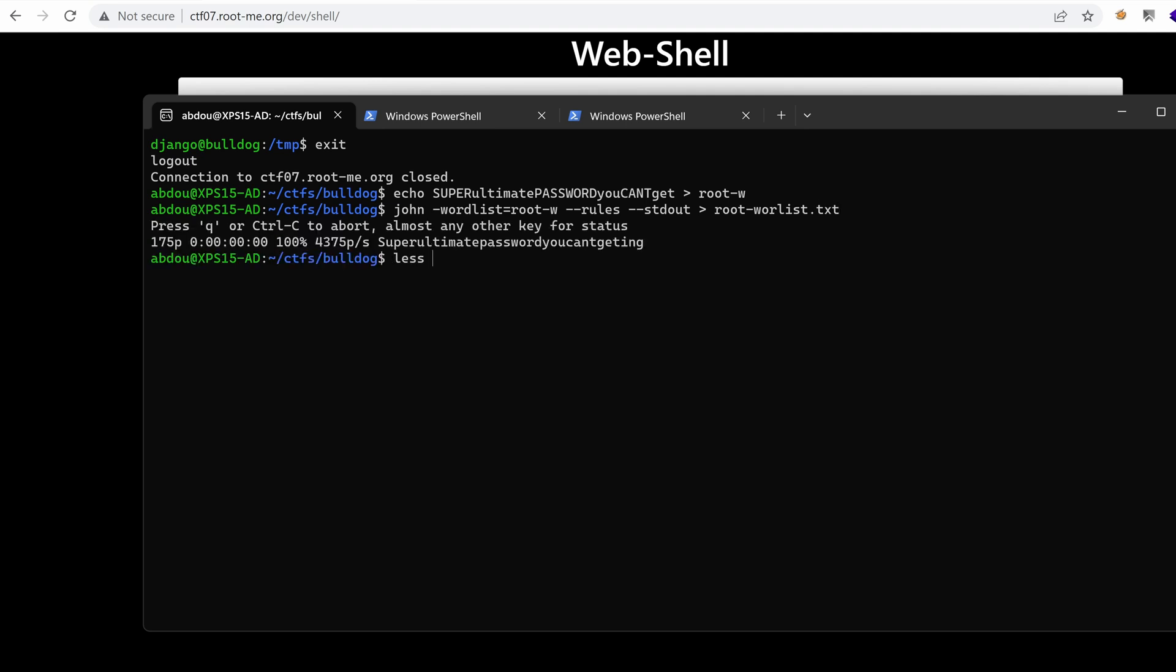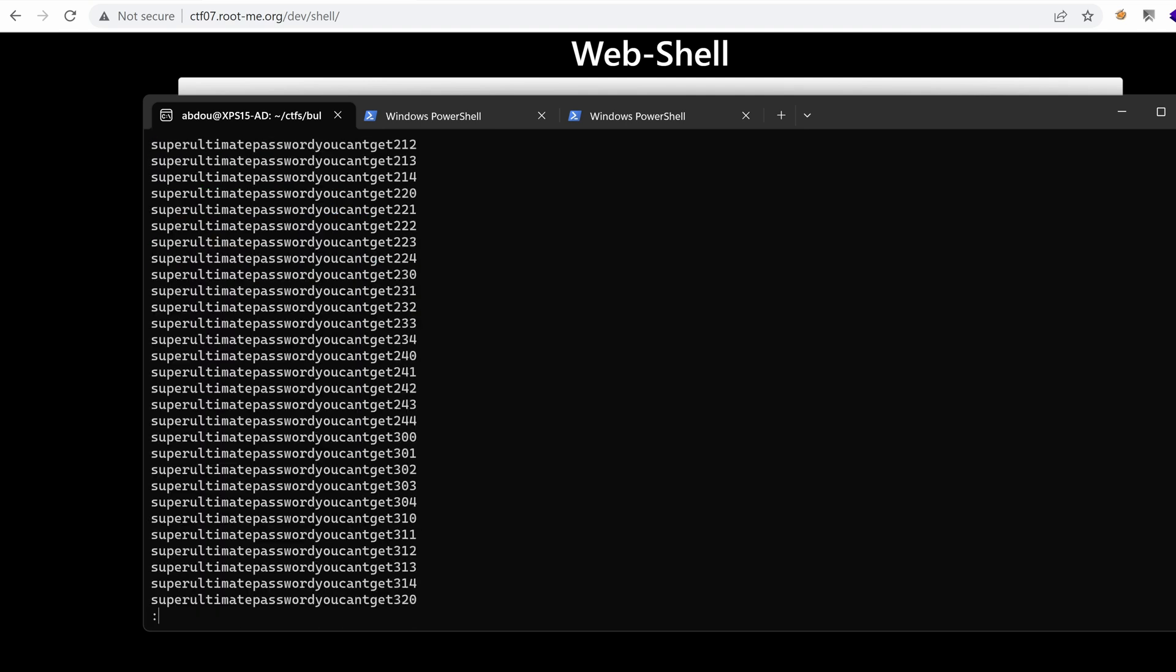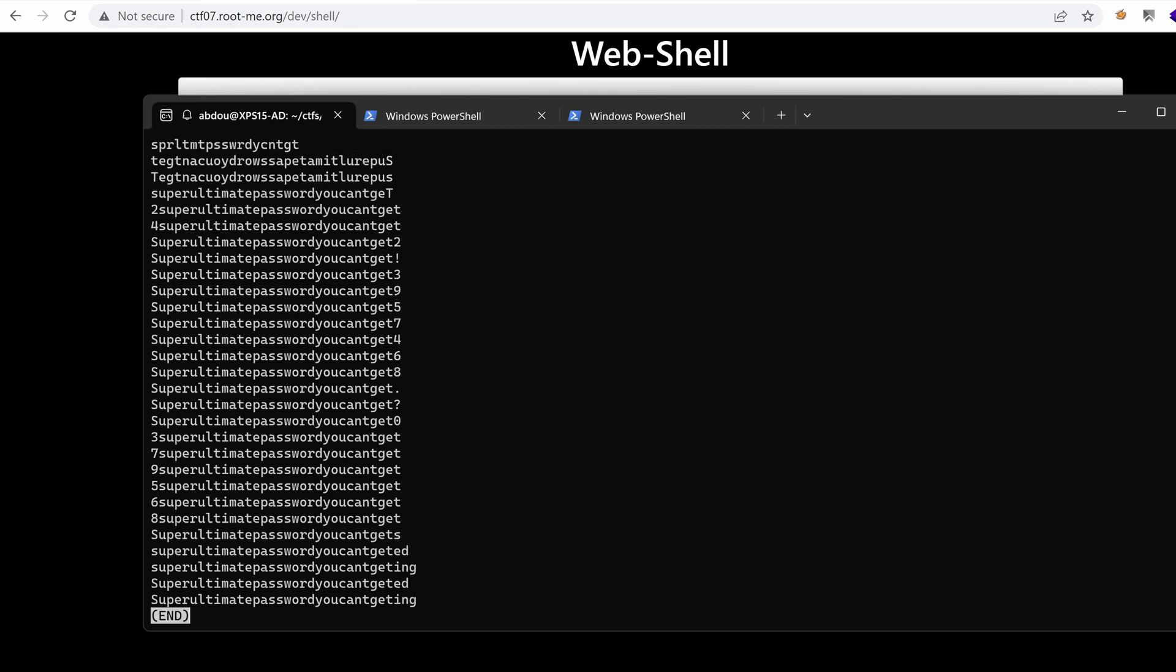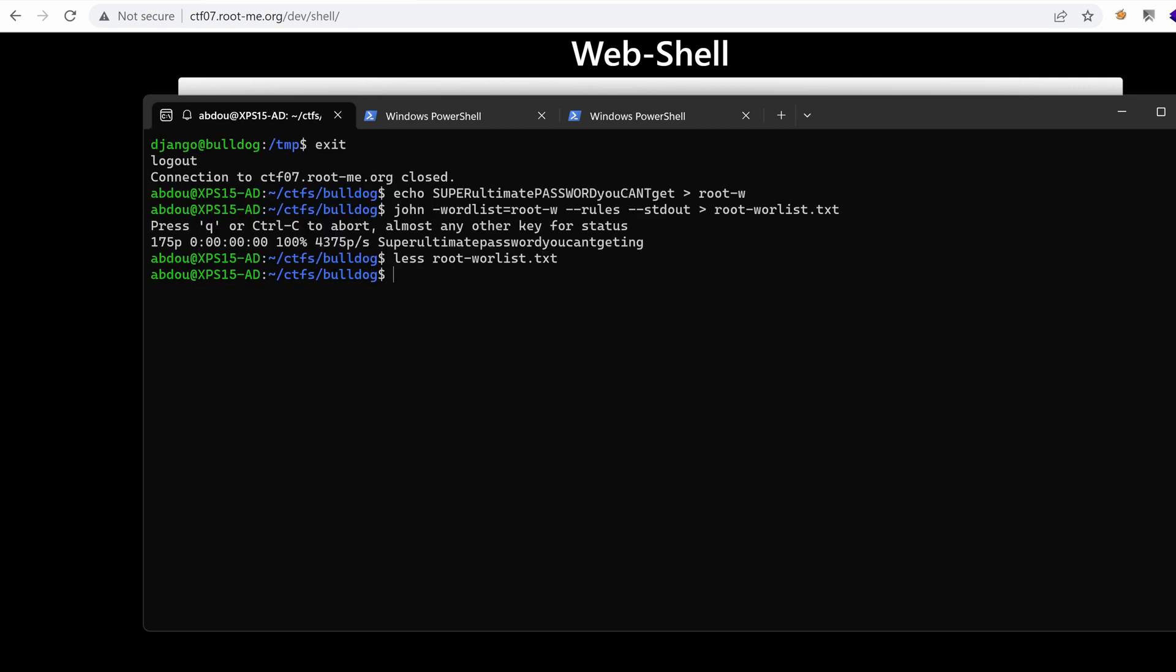So let's see. So these are the different password candidates. Let's use Hydra to brute force that password. We want Hydra with the user root and the password list root dash word list. And we want to target ssh on ctf07.rootme.org.